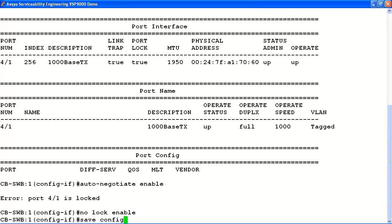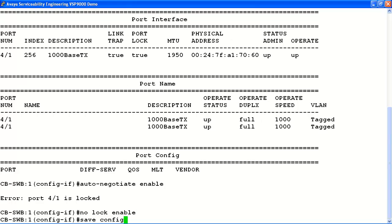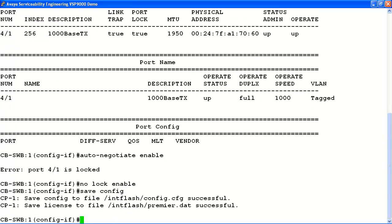Finally, we'll save the current configuration changes again with the save config command. As you can see, configuring port lock on the Avaya VSP9000 is a quick and easy process. The port lock feature is a useful tool to lock down your configuration settings on a specific interface and prevent unwanted changes on your system.